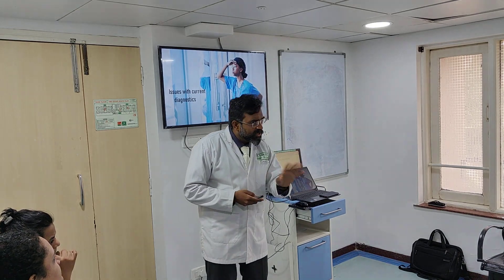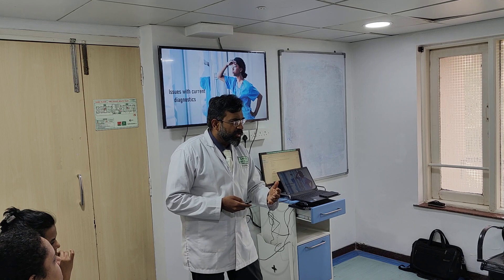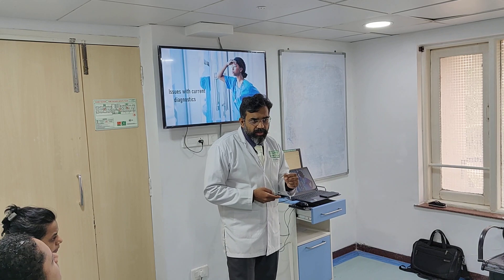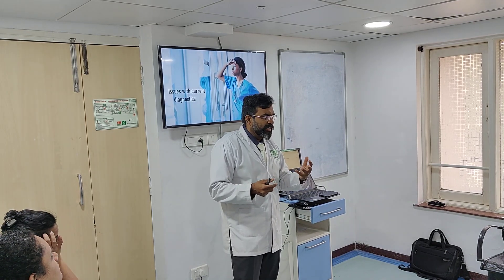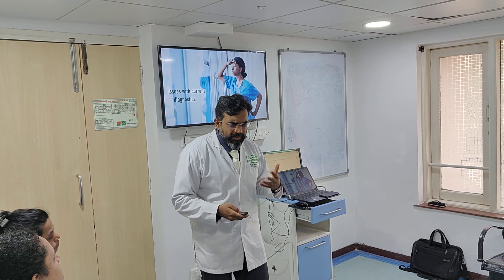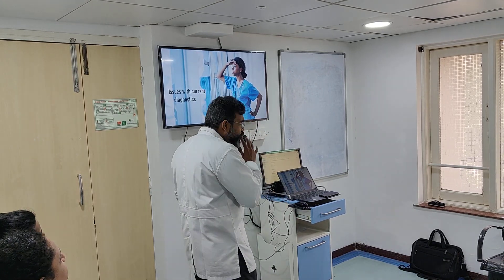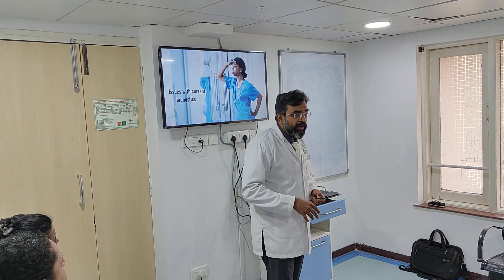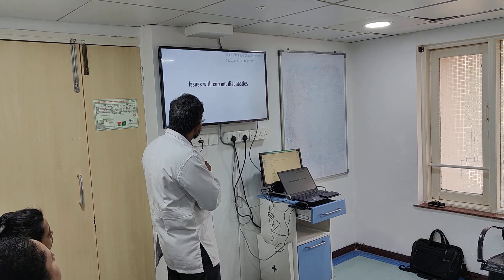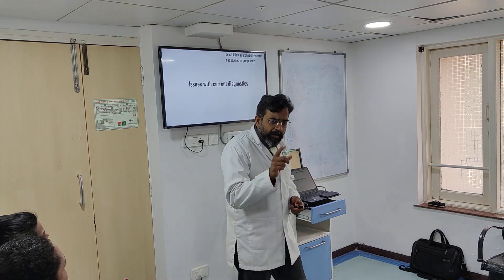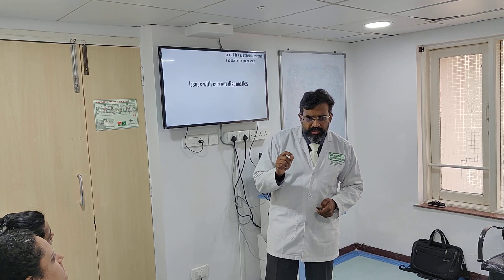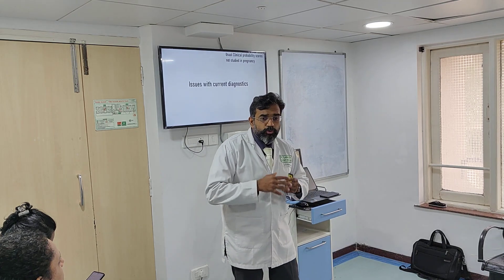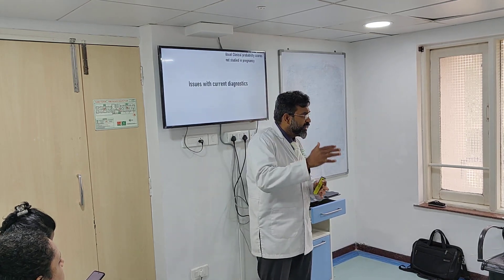There are issues with current diagnostics for pulmonary embolism. When we suspect pulmonary embolism, we use clinical probability scores — the Wells score, the Geneva score — which give a probability and put patients into high risk or low risk status. If we suspect pulmonary embolism, we apply a Wells score. Based on the score, we decide whether it's high risk or low risk. If low risk, we do a D-dimer; if the D-dimer is negative, we rule out pulmonary embolism.